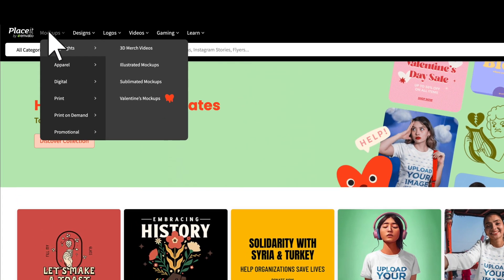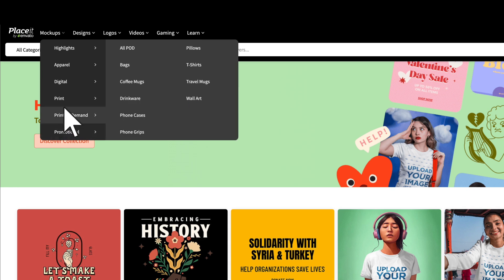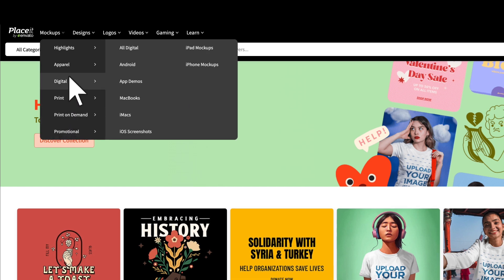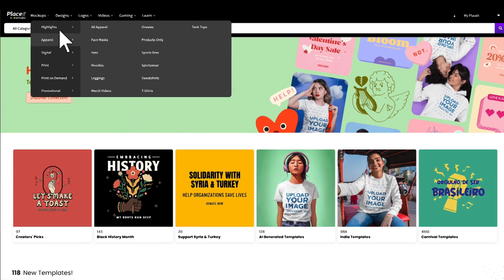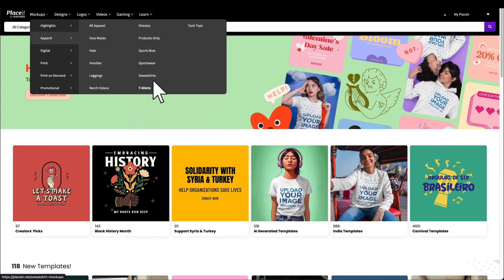First, head over to Placeit.net and hover over the mock-ups option in the menu. Click on any of the mock-up subcategories for a more refined search.